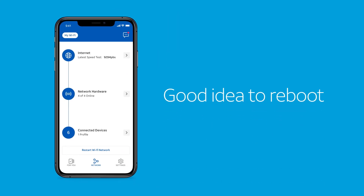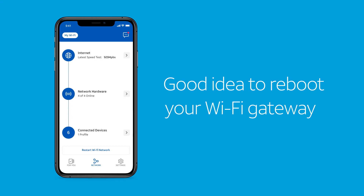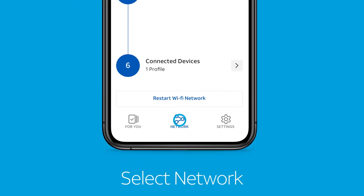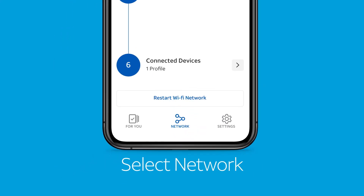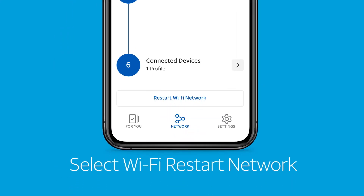Occasionally, it's a good idea to reboot your Wi-Fi gateway. Just like any laptop or computer, when left on for a long time, a Wi-Fi gateway can begin to slow down. An occasional reboot can help improve its performance. Just select Network, and then select the Restart Wi-Fi Network button at the bottom.